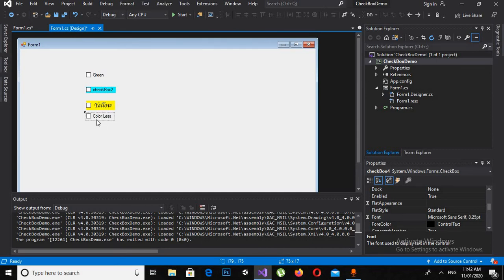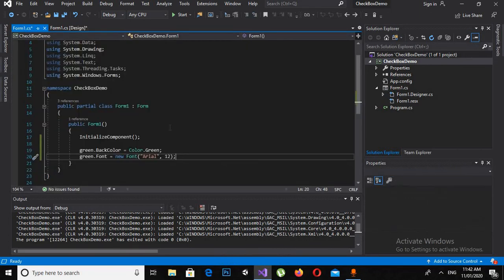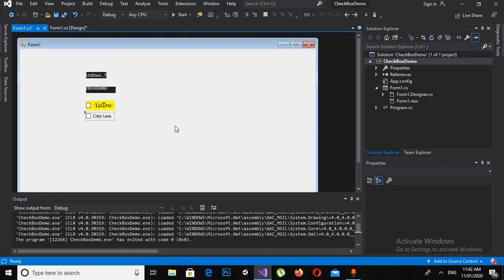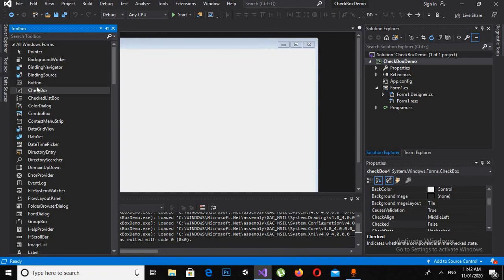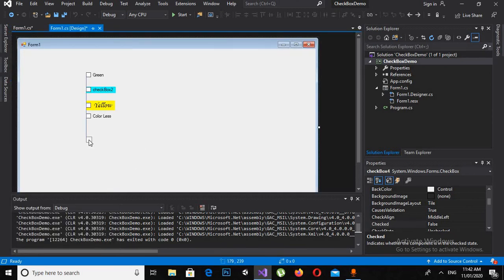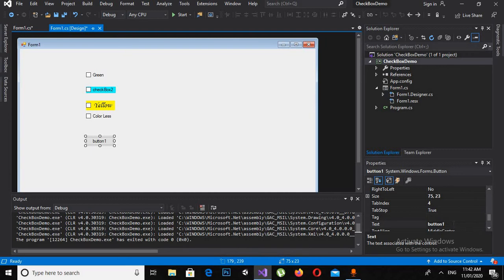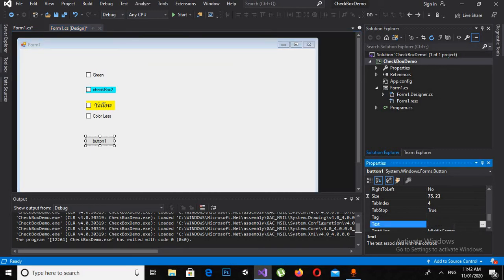Checkbox 4 we will leave as colorless. Now I will click Shift+F7 to come back to the designer, go to the Toolbox, and drag a Button onto the form. I will change the text on it to Show Checkbox.